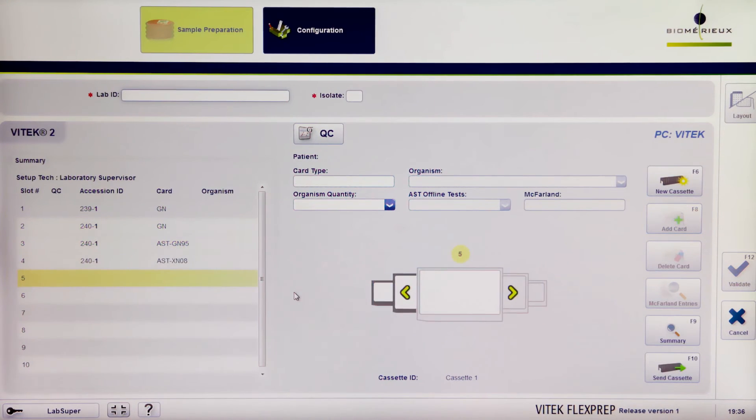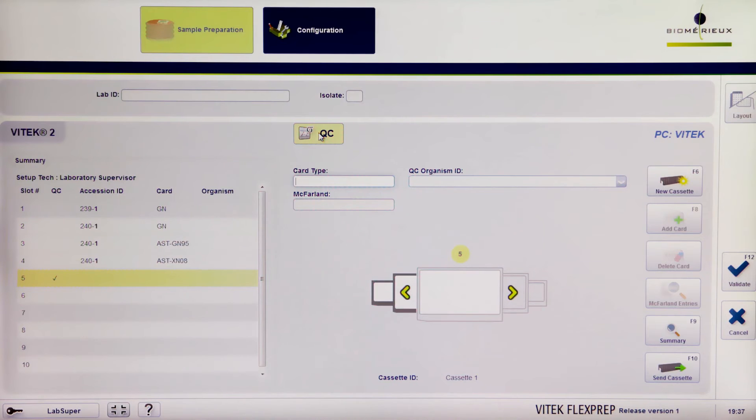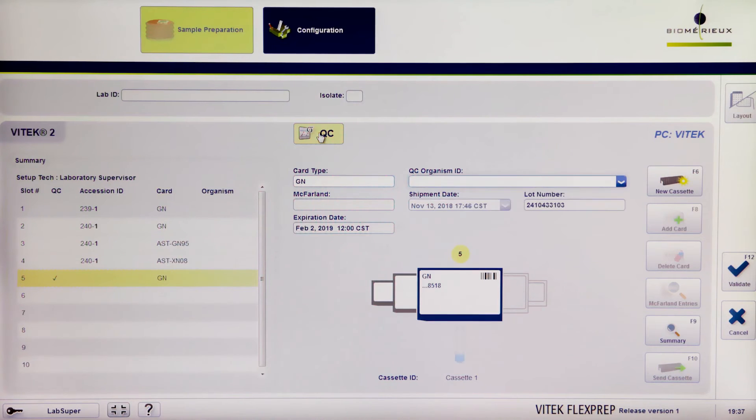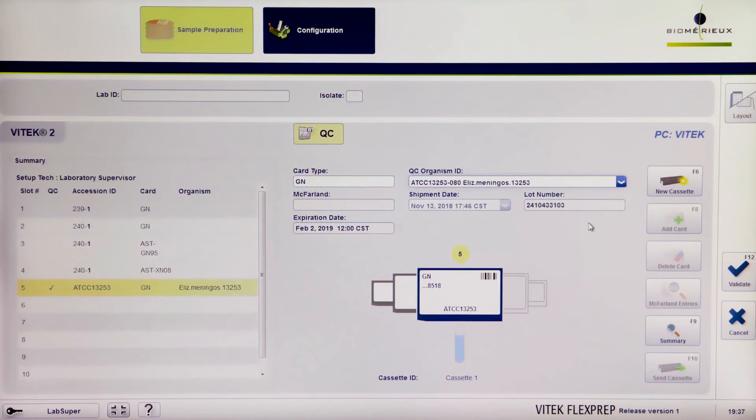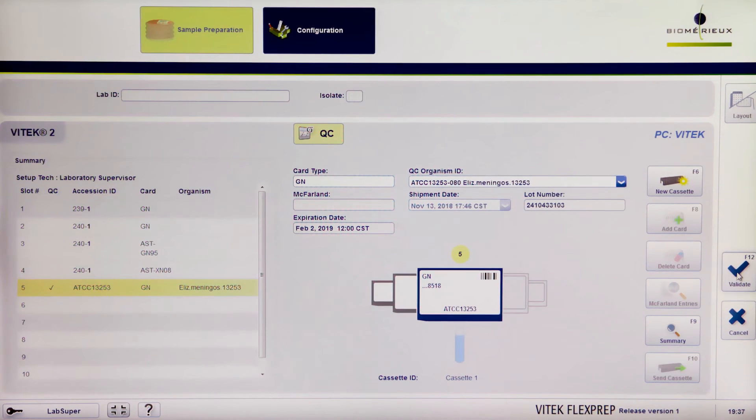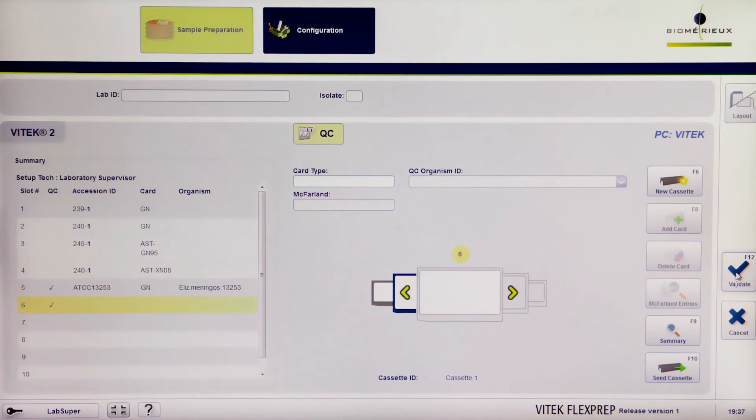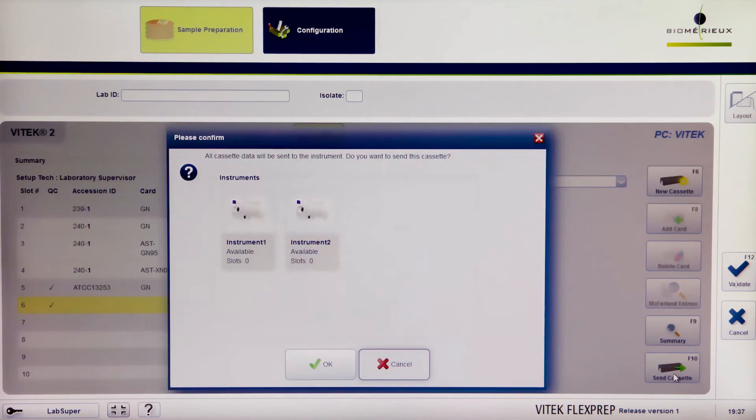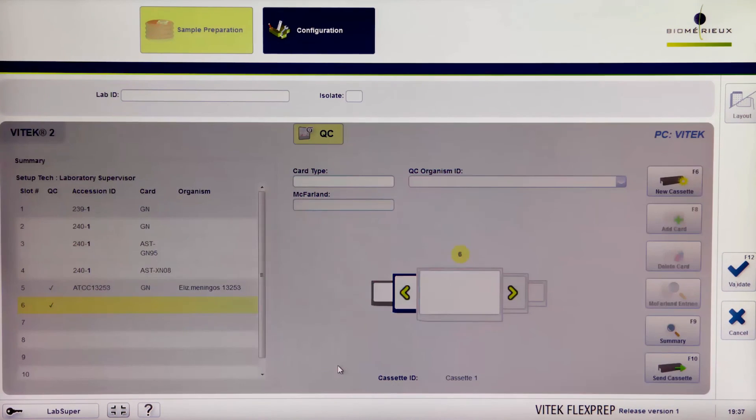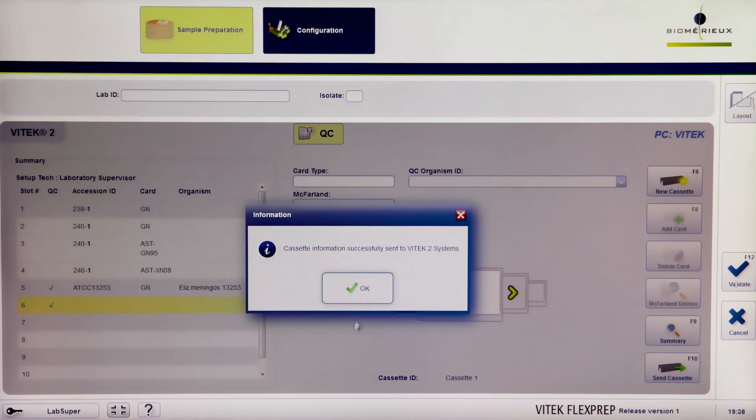To set up a card for QC, click the QC box, define the card, enter the QC Organism ID, and validate it. When all cards have been defined and isolates validated, click the Send Cassette icon. Press OK and confirm on both pop-ups.